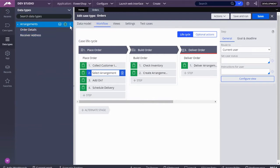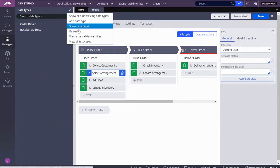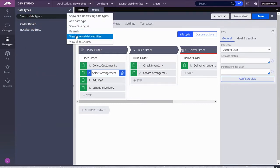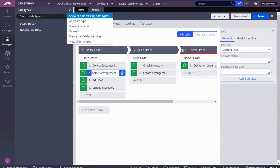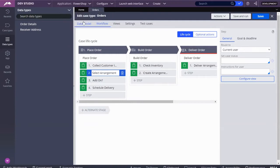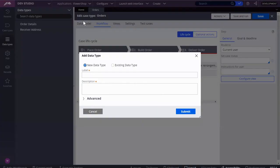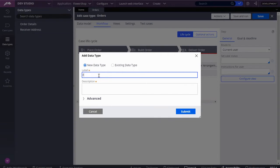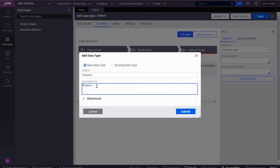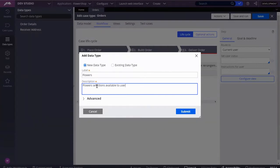Add a data type. I'm going to say flowers, and here is the description. I'm going to remind myself this is flower selections available to user. Submit, and we're going to create.